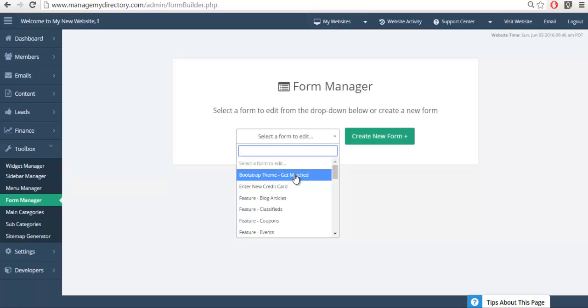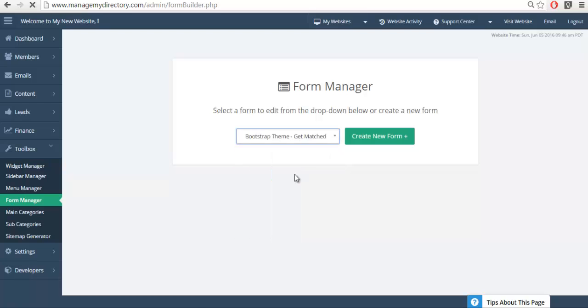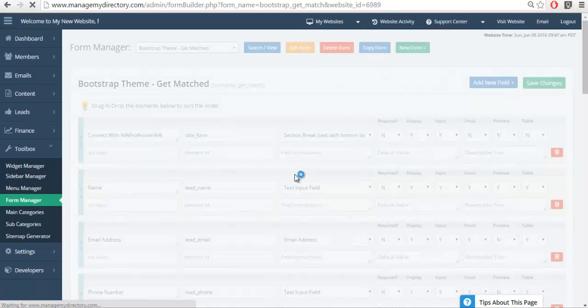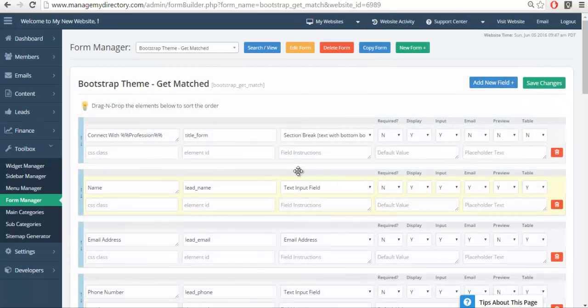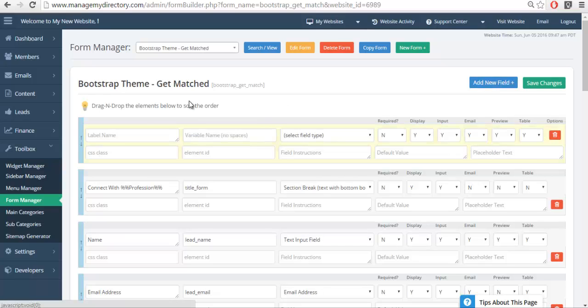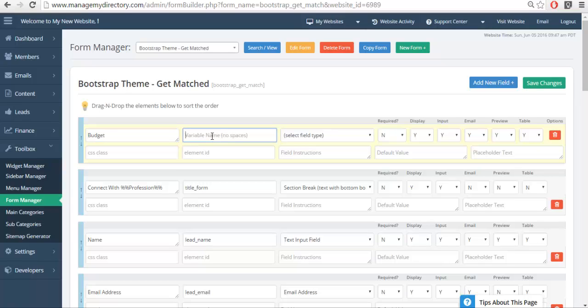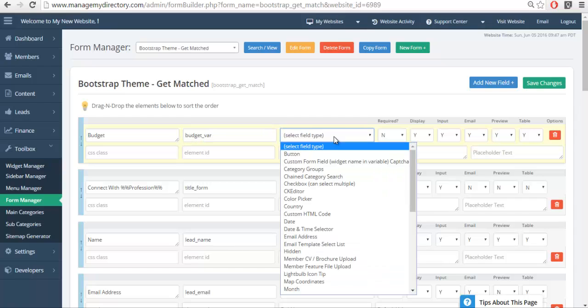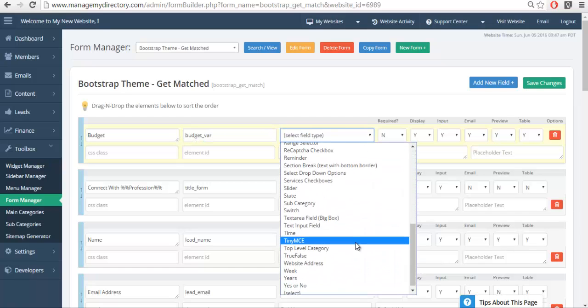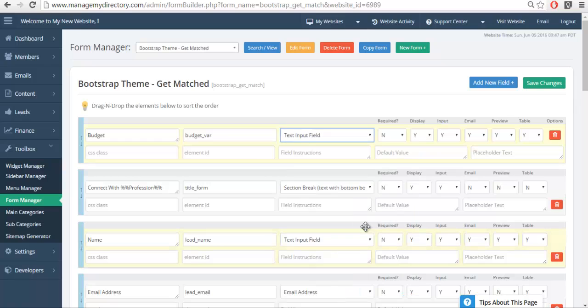So we can click on this and we're going to add a new field. We'll call it budget. Perhaps I want to know what the budget is for all the customers that fill out the form. We'll give a variable name. As long as it's lowercase, it's unique, and there are no special characters, you'll have no problem. And we'll select the field type. The most common field type is the text input, which we're going to select here.